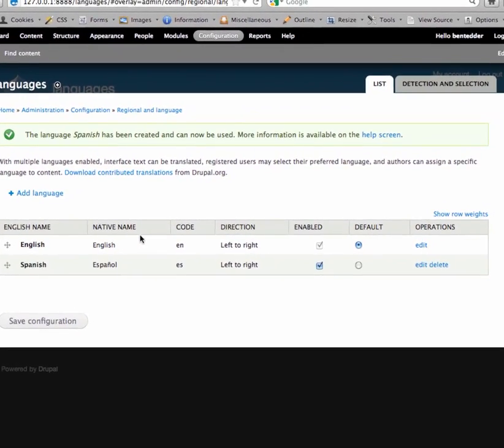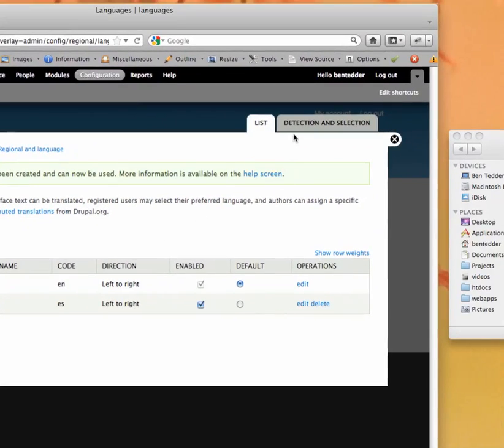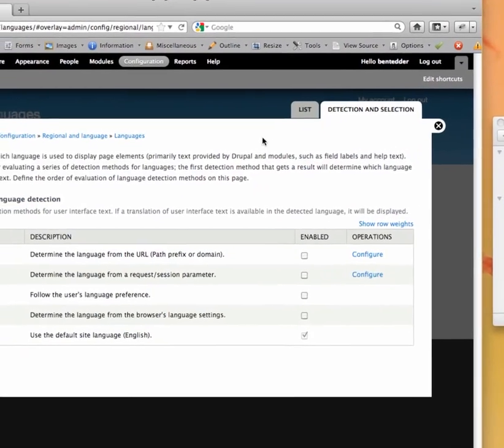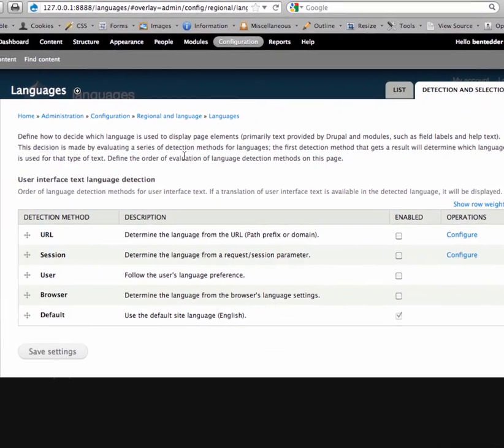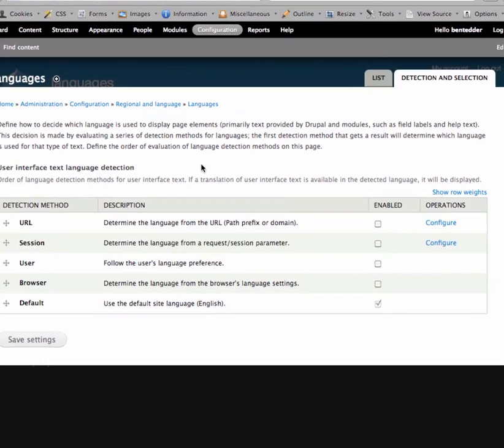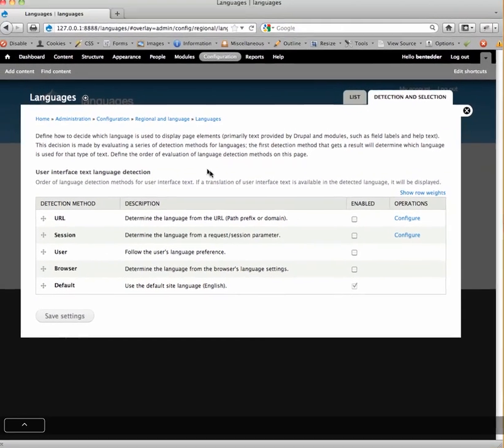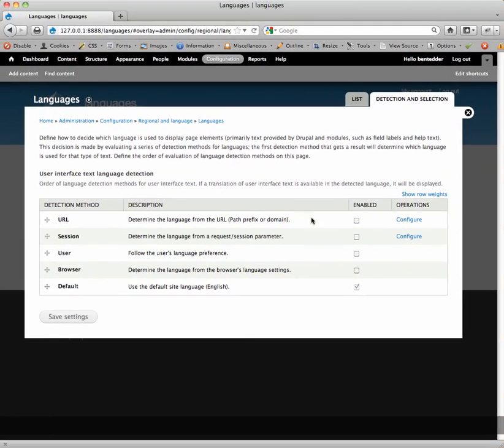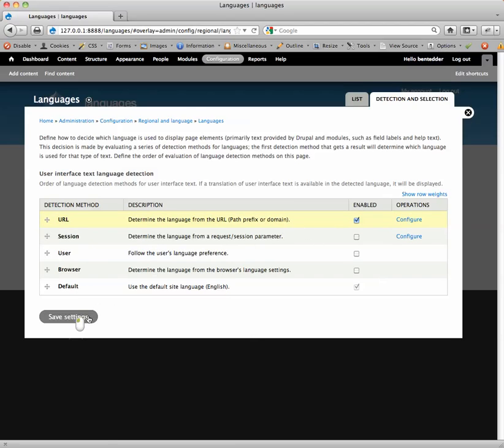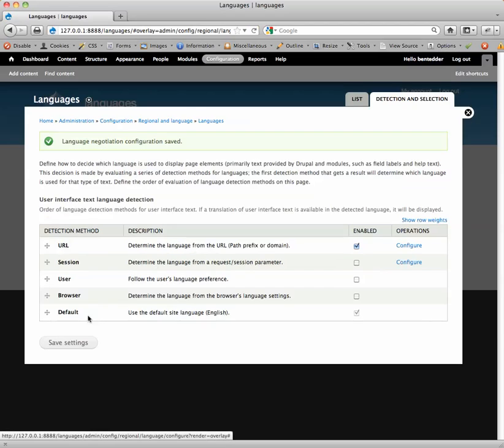Now the other setting we need to set is the detection selection settings. This is telling Drupal how it should be looking for the selection that a user makes. So I'm going to choose the URL path prefix for mine because basically what that means is it's going to say domain.com slash es for Spanish or domain.com slash de for German. You could do also with this you could do es.domain.com. Obviously check all these out. There's a bunch of different options. You can enable them all. Right now I'm just going to use this one. So save settings. Close.